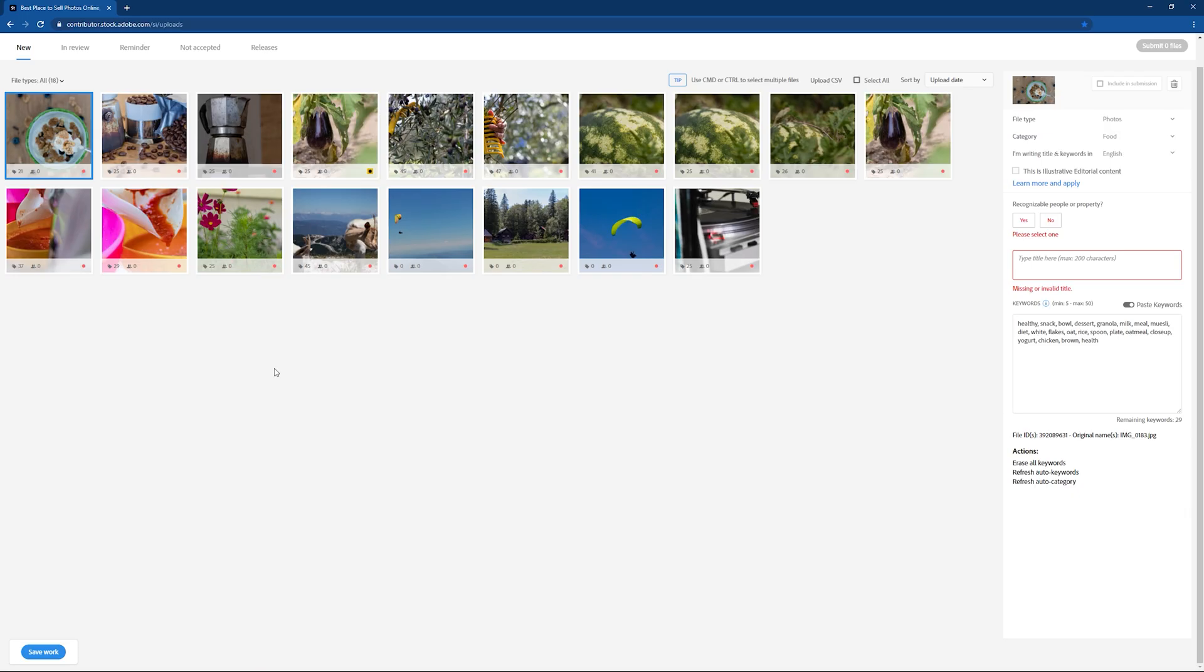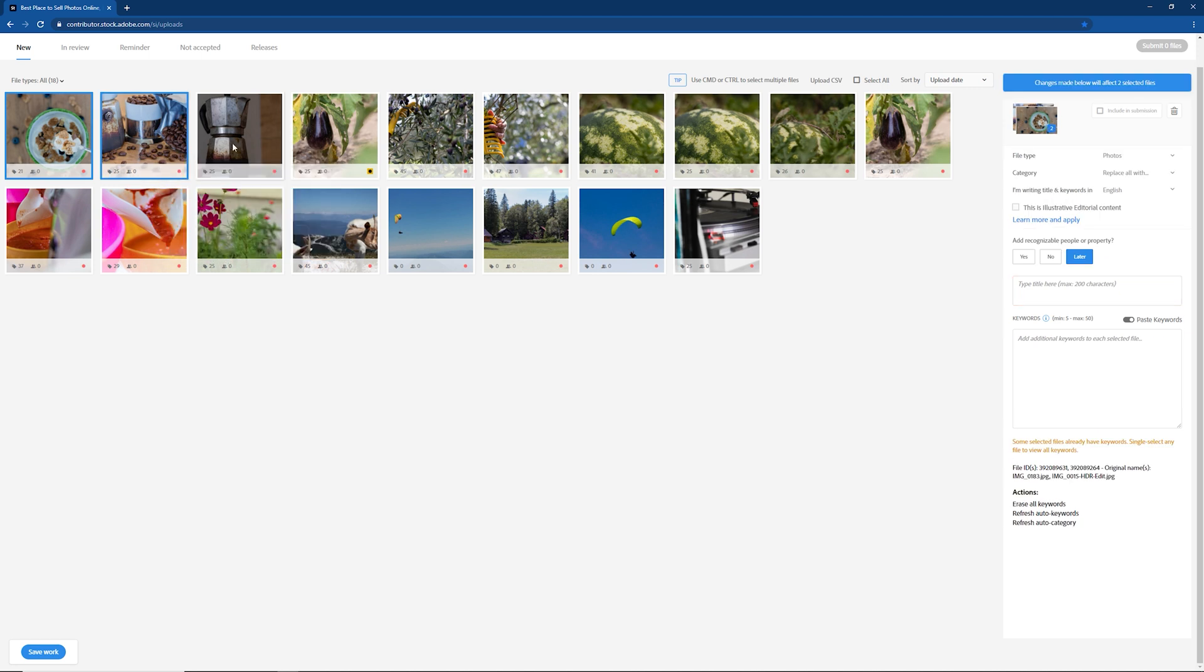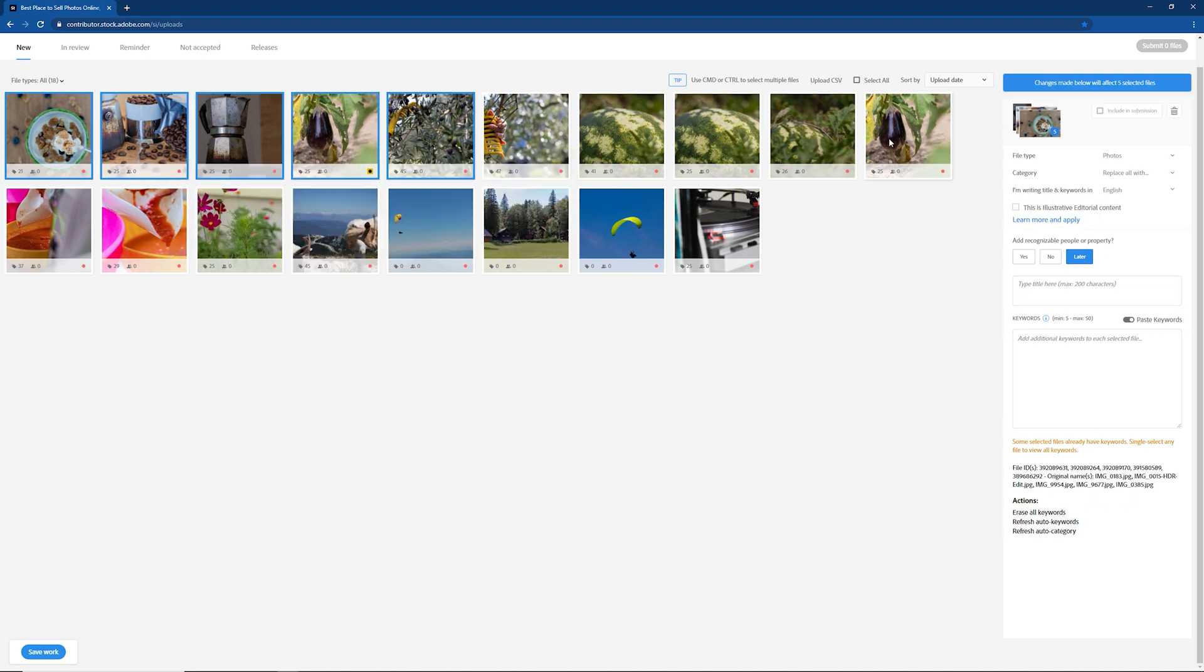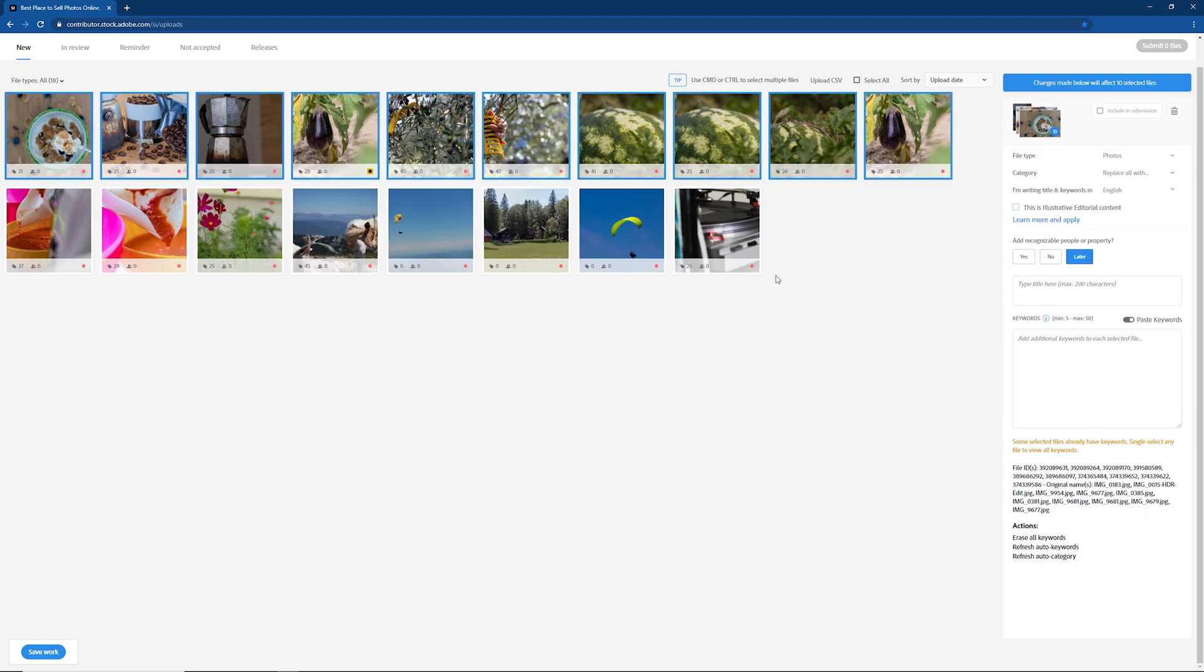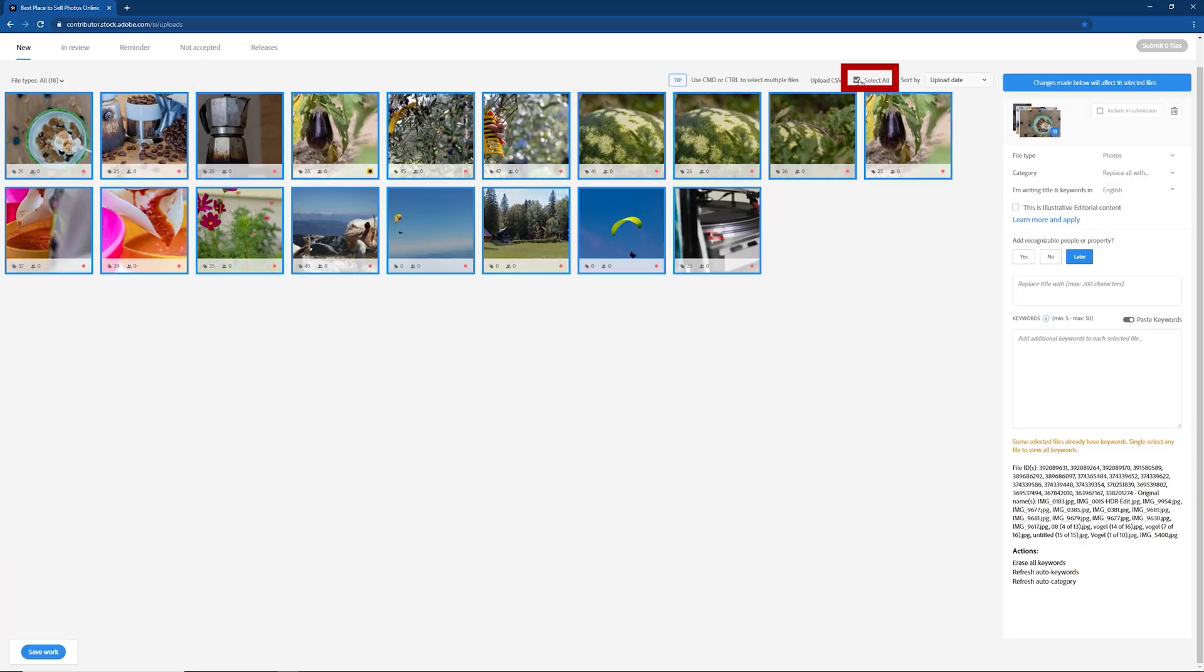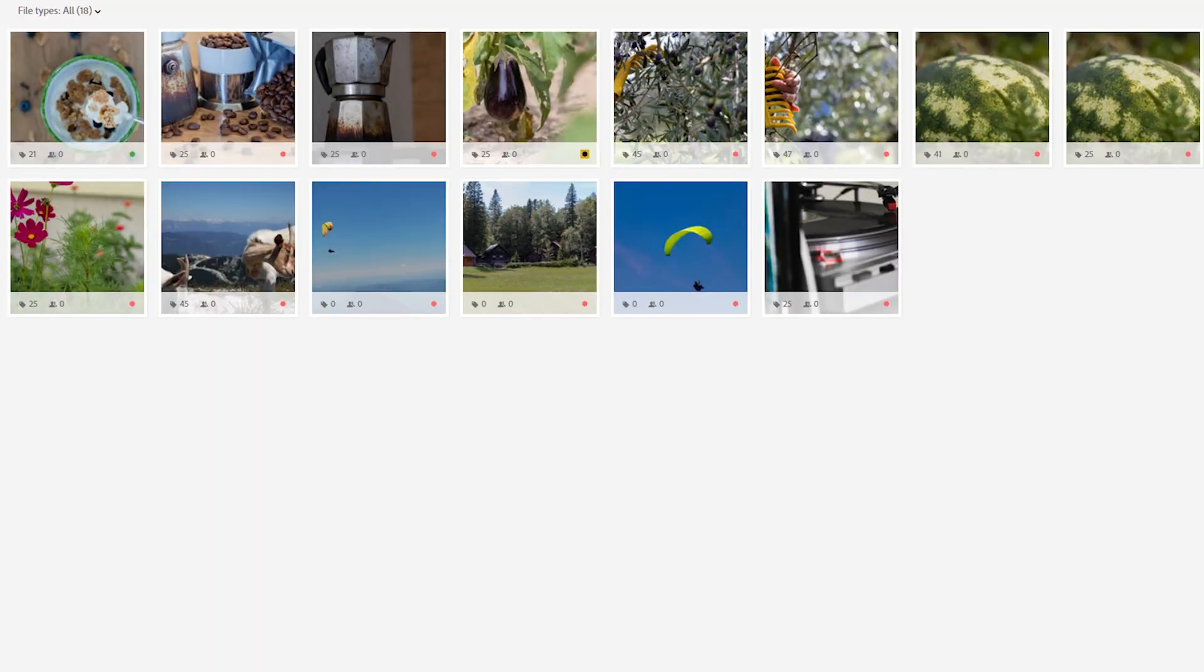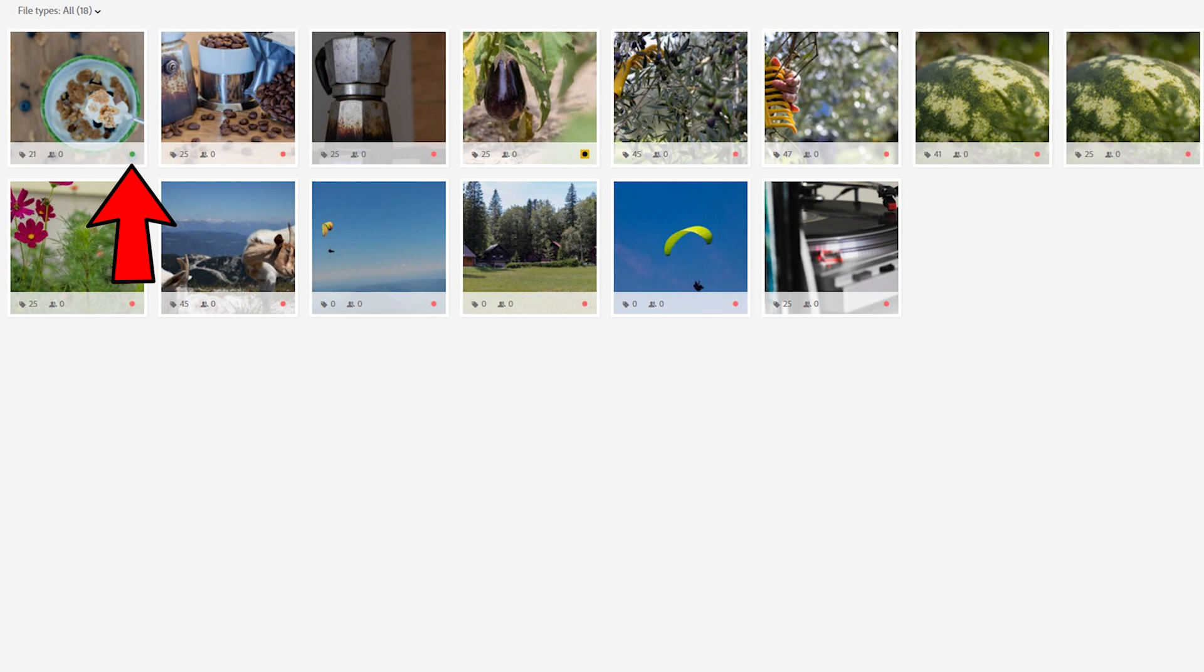In Adobe Stock you can also apply changes to several pictures at once. You can do that while holding down CTRL or SHIFT and selecting desired files. You can also click SELECT ALL. Each picture also has a dot in the bottom right corner, which will be colored green when all is set to submit the picture.